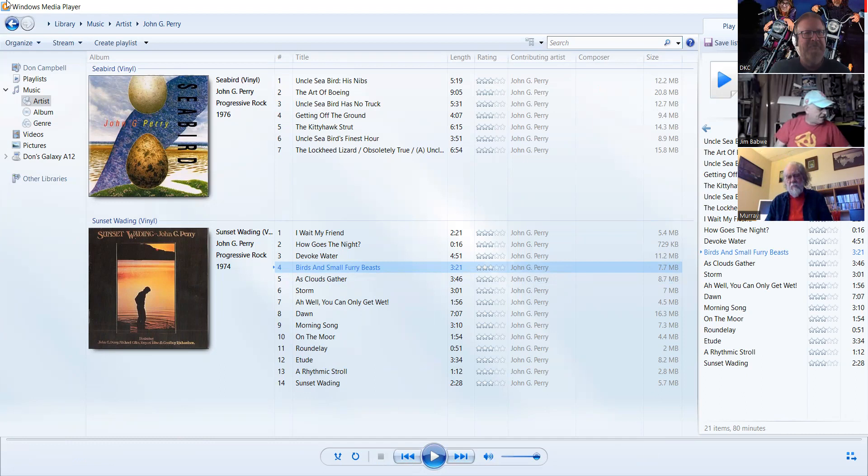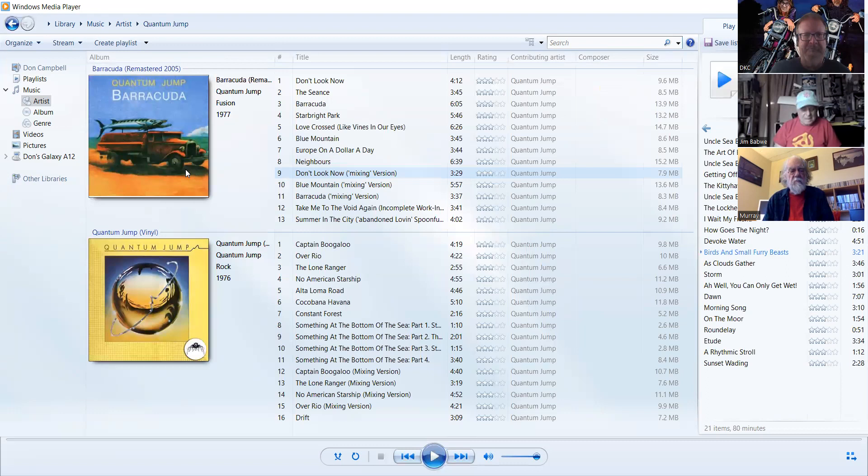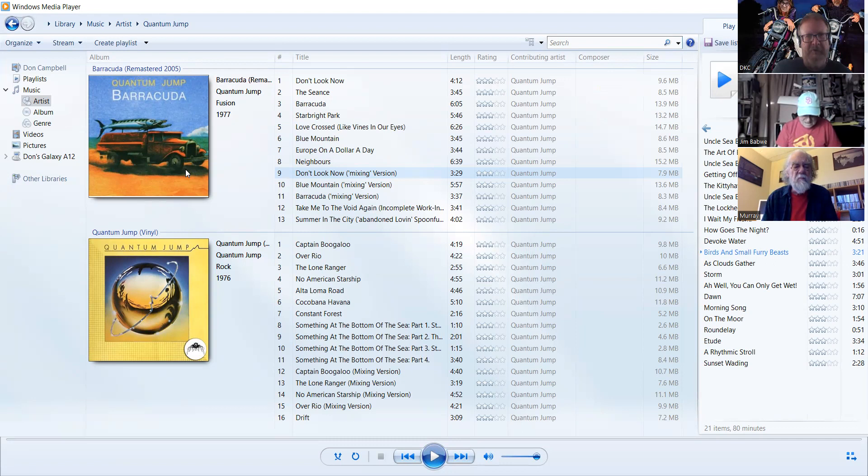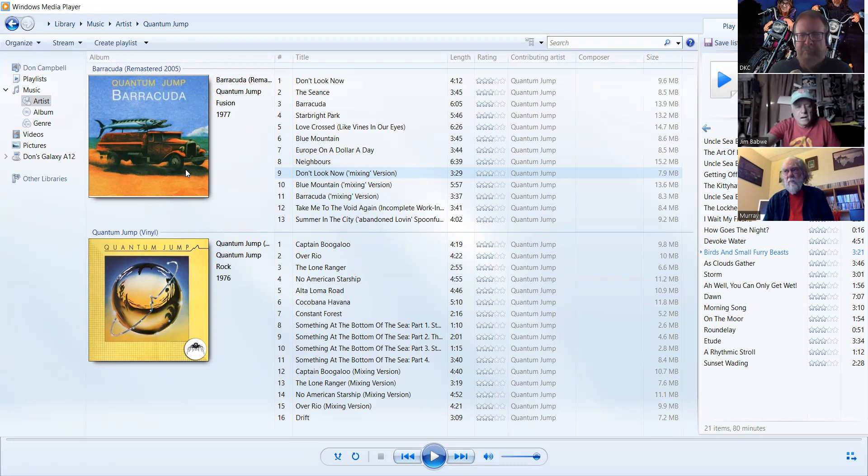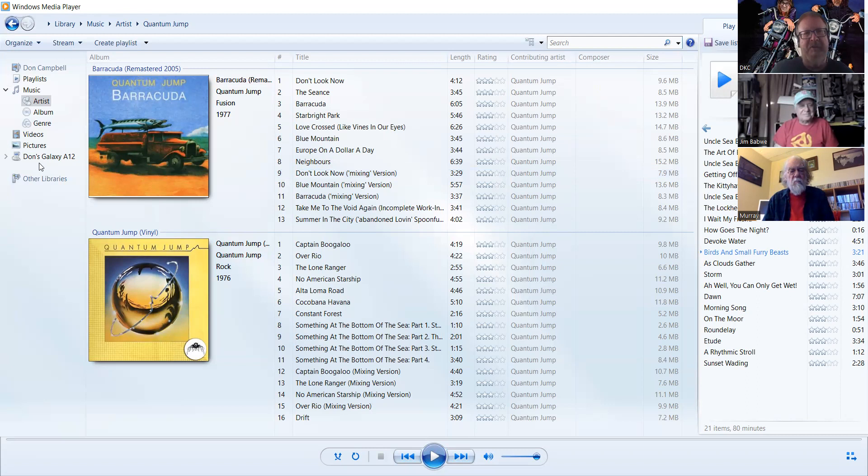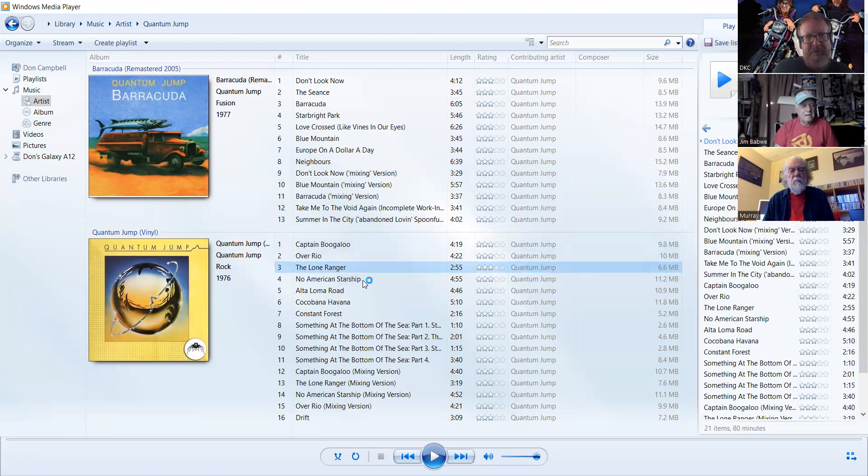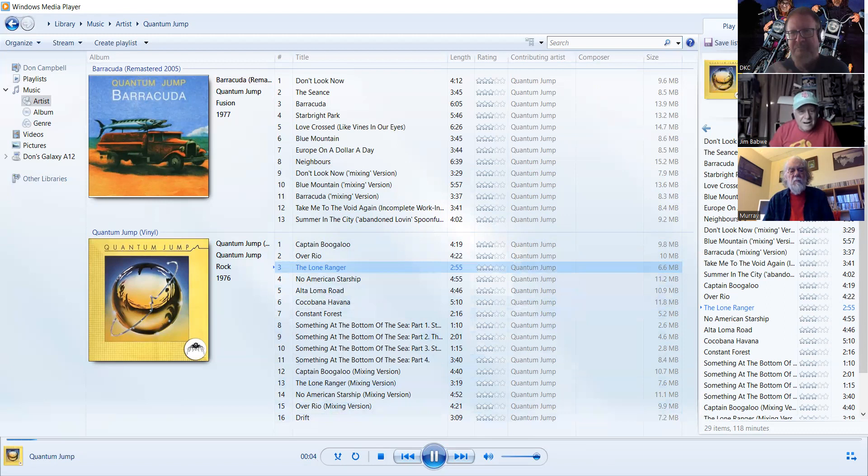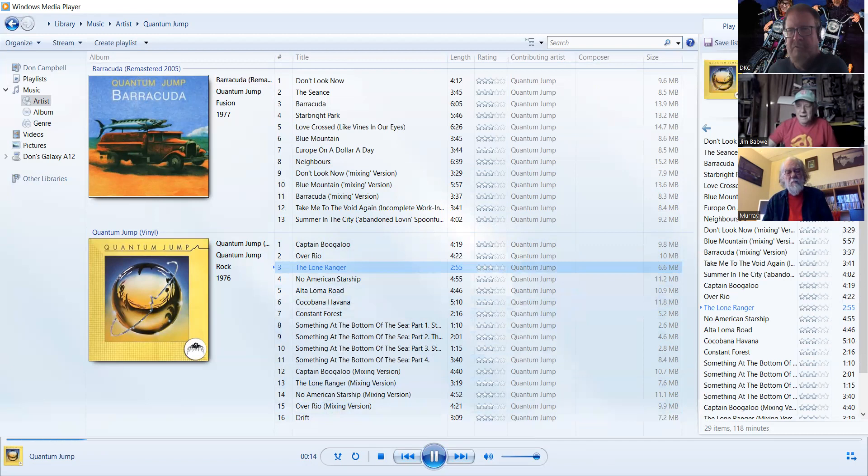So he seems like a pleasant dude. Let's see how he is in the group Quantum Jump. This thing, according to my notes, Quantum Jump is a real mix of genres here. This is truly a fusion of different genres. They made two albums, 76 and 77, so he was a really busy guy back in 76. You have great titles like Captain Boogaloo, the hit single The Lone Ranger, you might have heard of it, and No American Starship was also a single. So I'll play the famous one, The Lone Ranger. He was the vocalist.